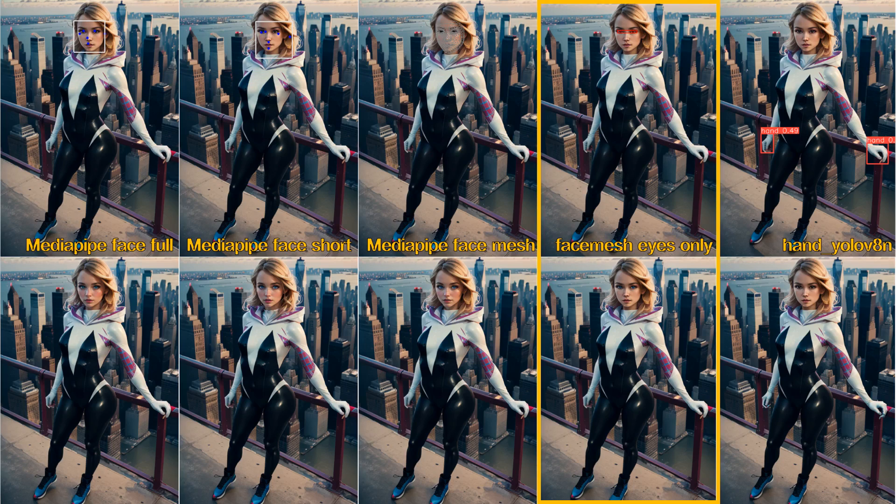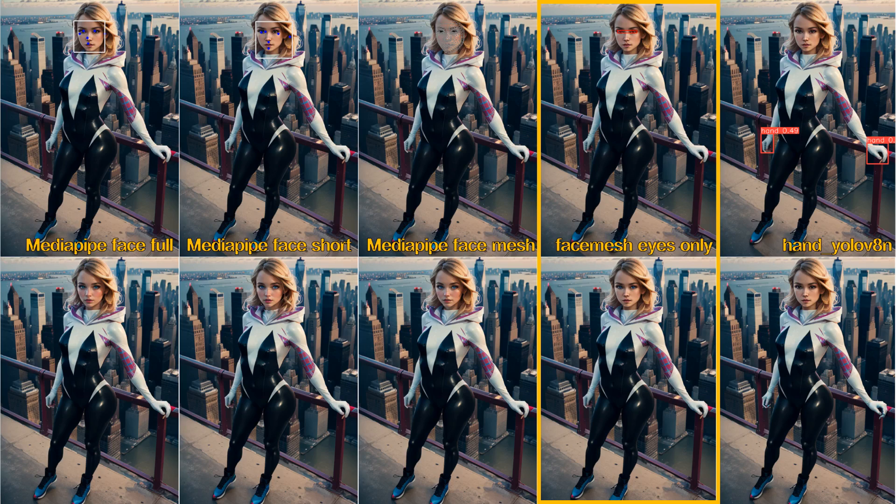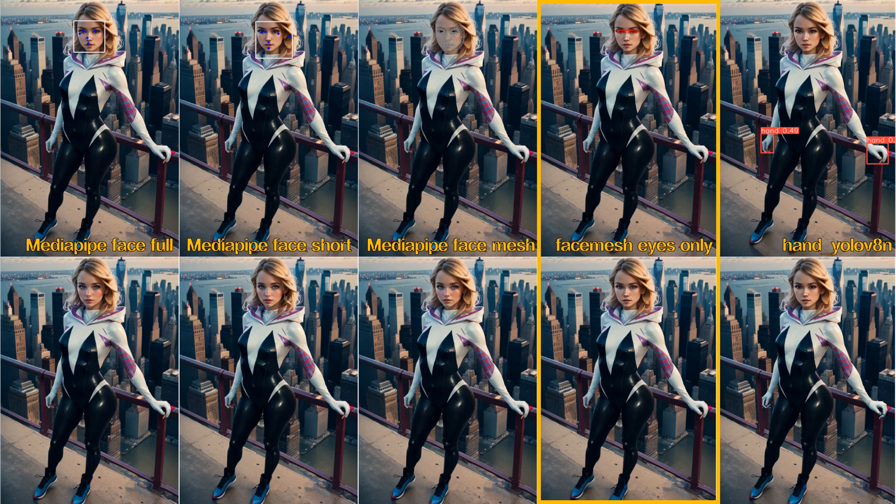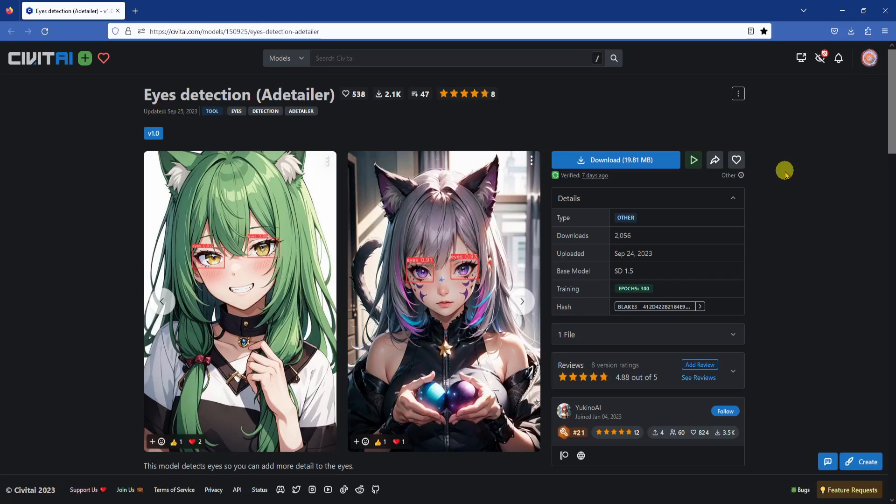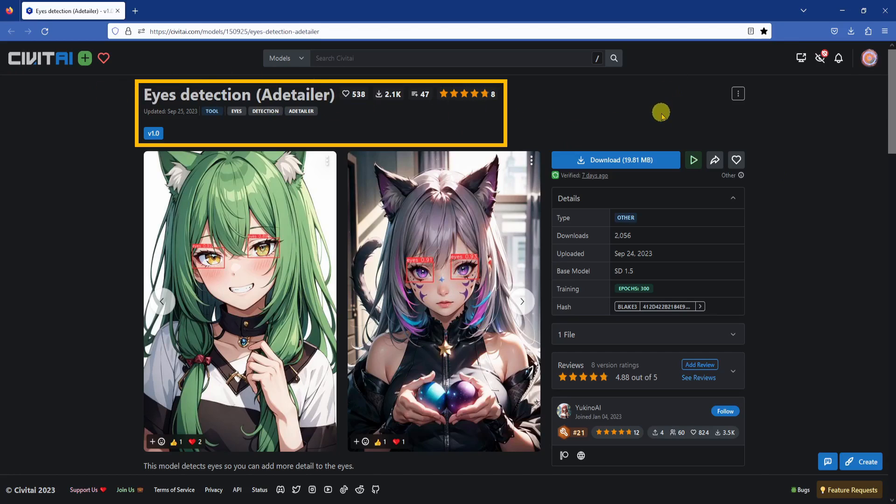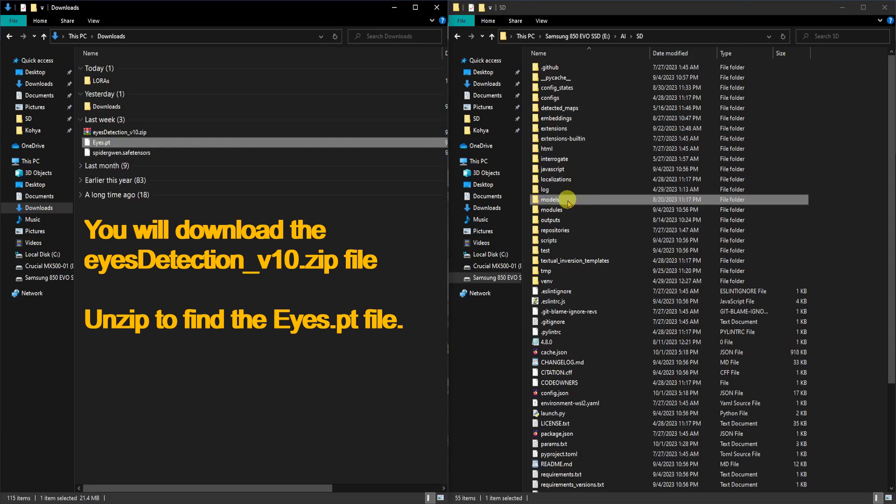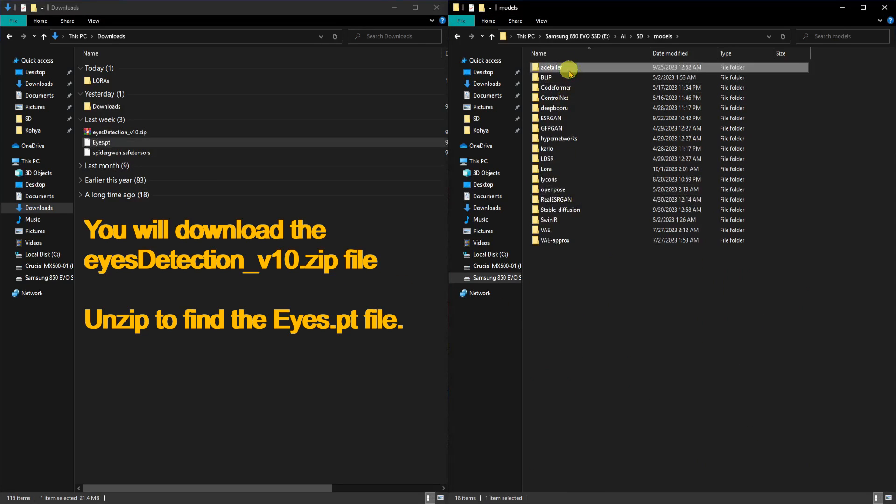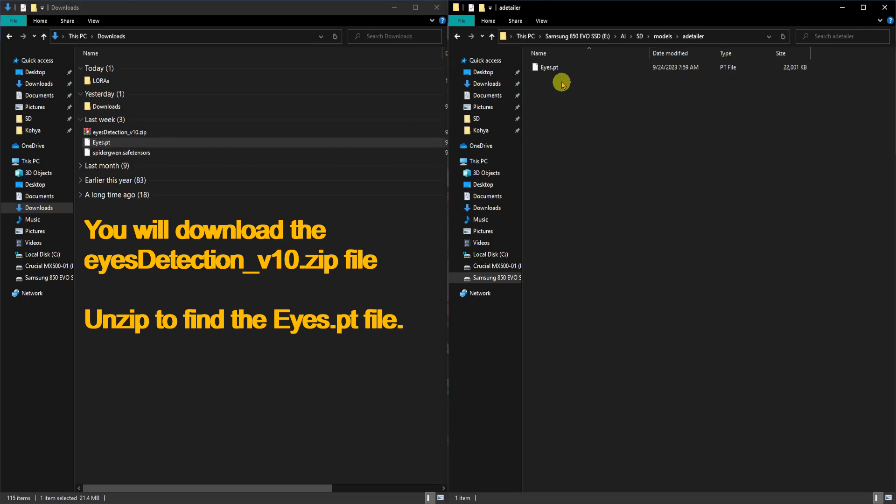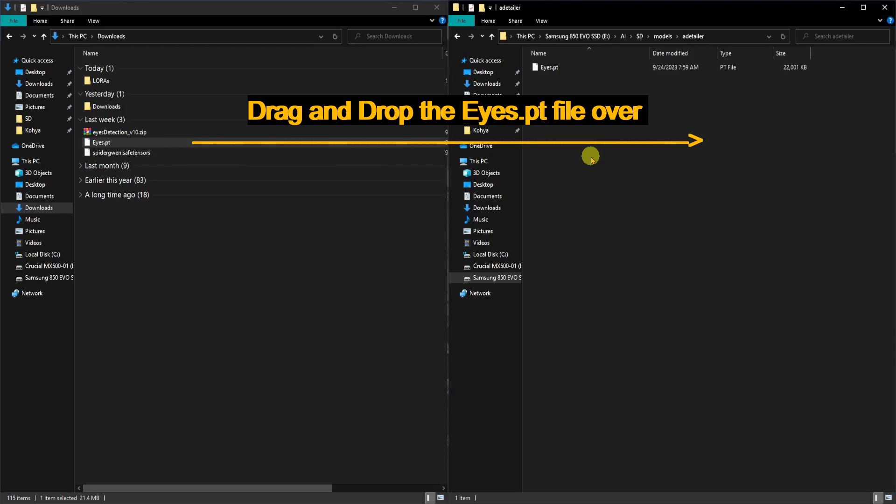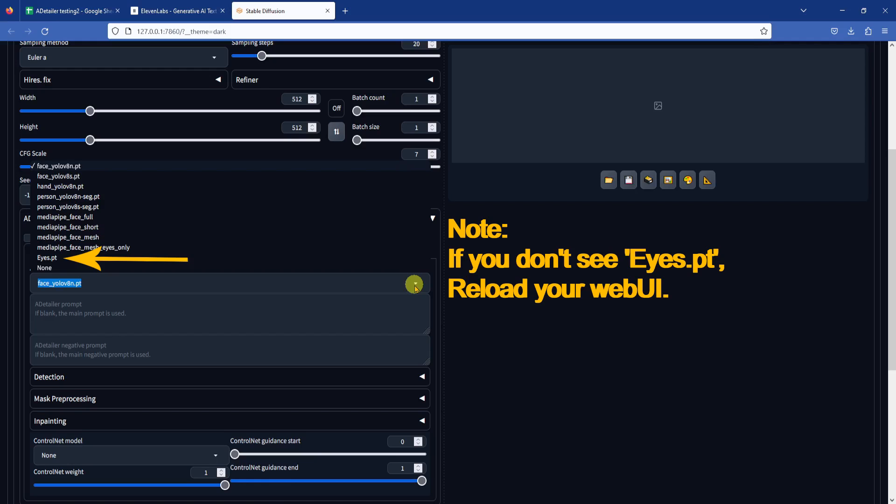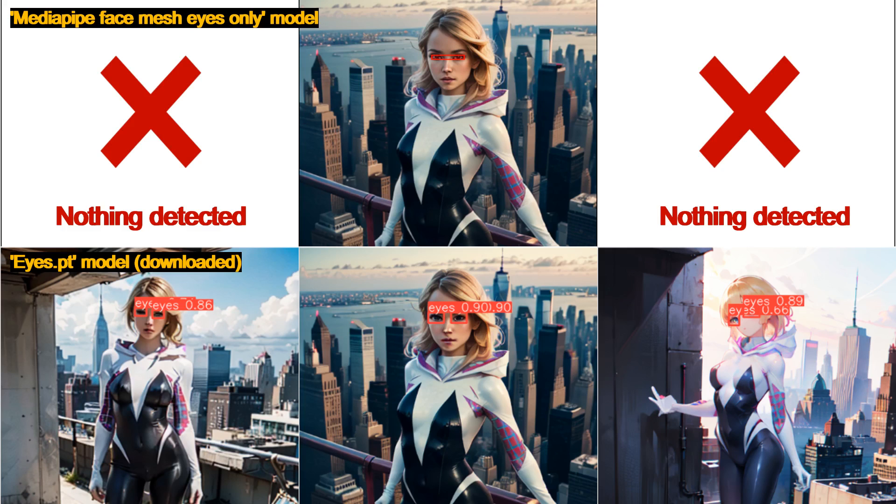The next model is the MediaPipeFaceMeshEyes only model. Like the name suggests, this one is for detecting eyes. This model, like the MediaPipeFaceMesh model, does not always successfully detect the eyes. So I have an alternative suggestion. We can use the eyes.pt detection model. This eye detection model does not come with the After Detailer extension, but we can download it from Civitai. I have a link down in the descriptions for convenience. Download the file and unzip it. You will see the eyes.pt file. Go to your main stable diffusion installation folder, then the models folder, then the a detailer subfolder, then copy and paste the eyes.pt file here. Afterwards, you will be able to select this model in the drop-down list. We can see this model is much more consistent.